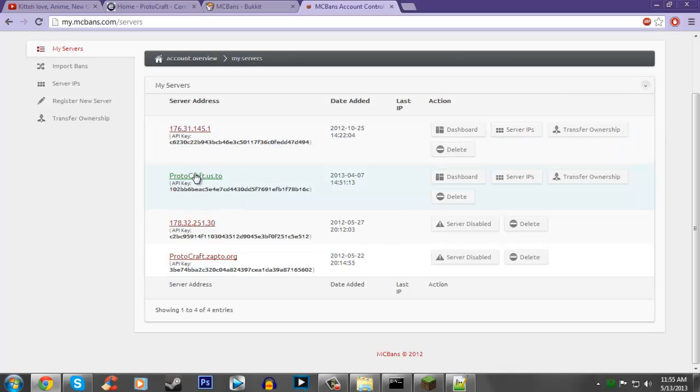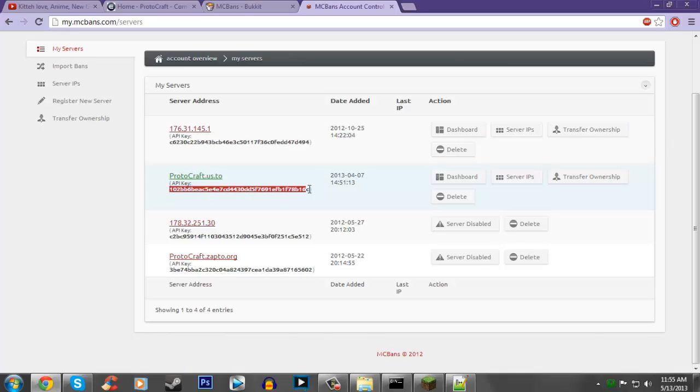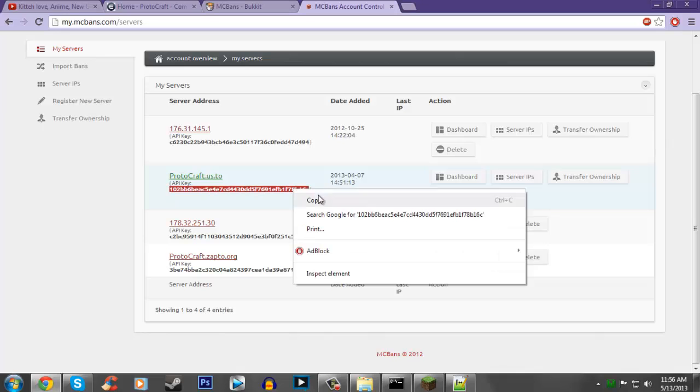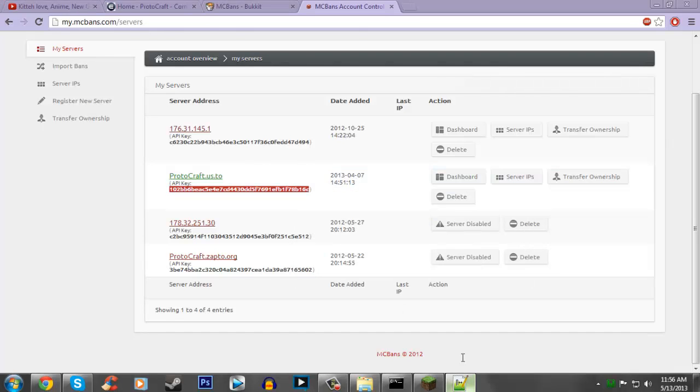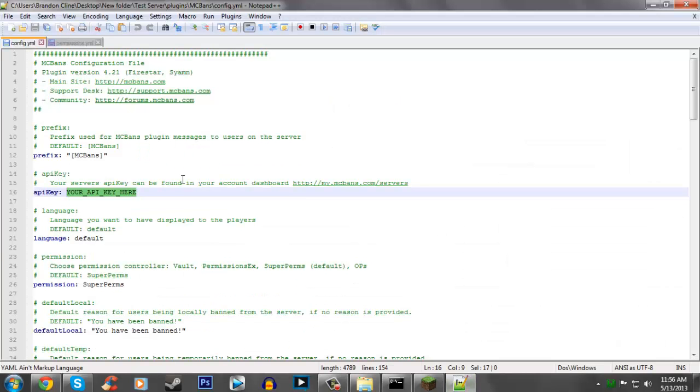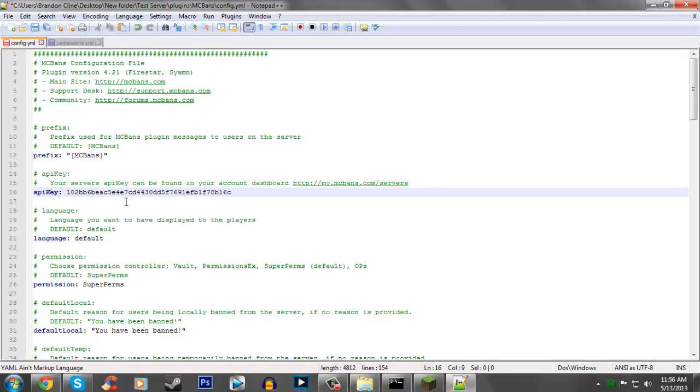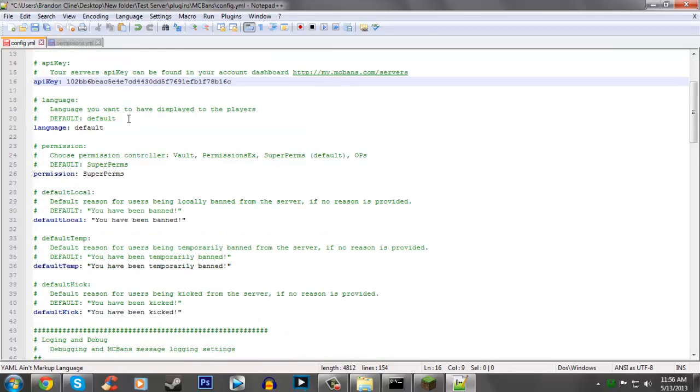Under this one right here is called the API key. We need to copy this. So go back into your config and paste. Make sure you have the space between the number and the colon, because otherwise it's going to be messed up, because YML don't like that.